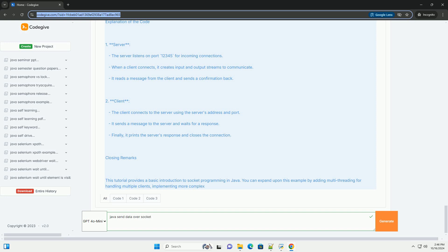To run the example, first compile the code. Save the server code in a file named SimpleServer.java and the client code in a file named SimpleClient.java, then compile both files. Second, run the server by opening a terminal and running the server. Third, run the client by opening another terminal and running the client.